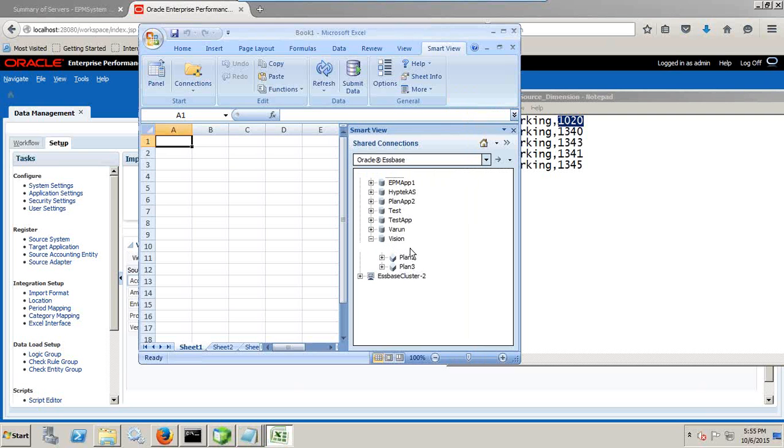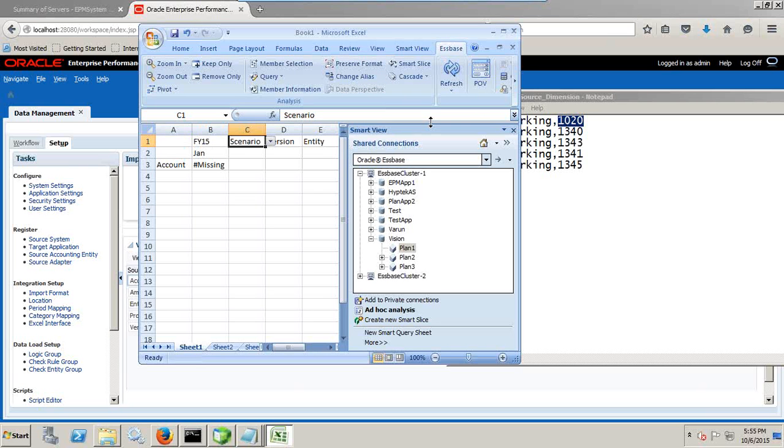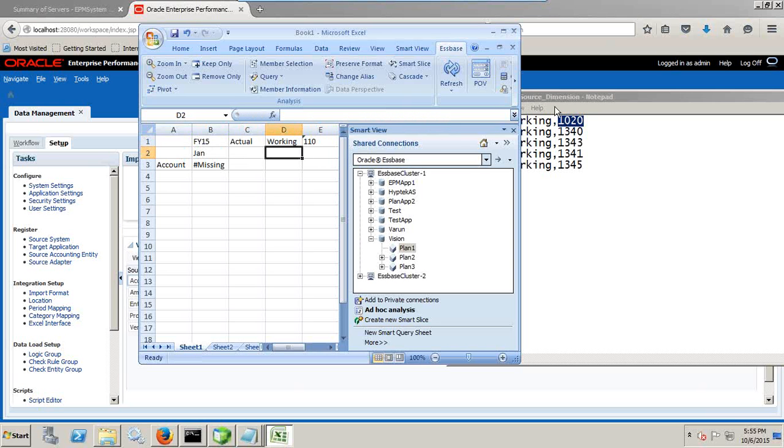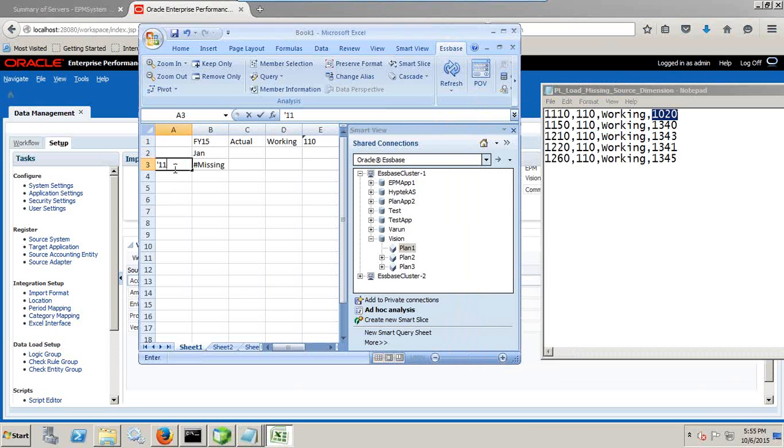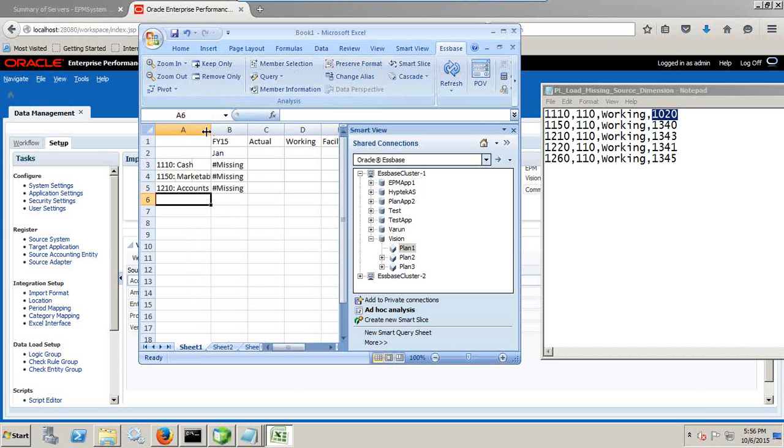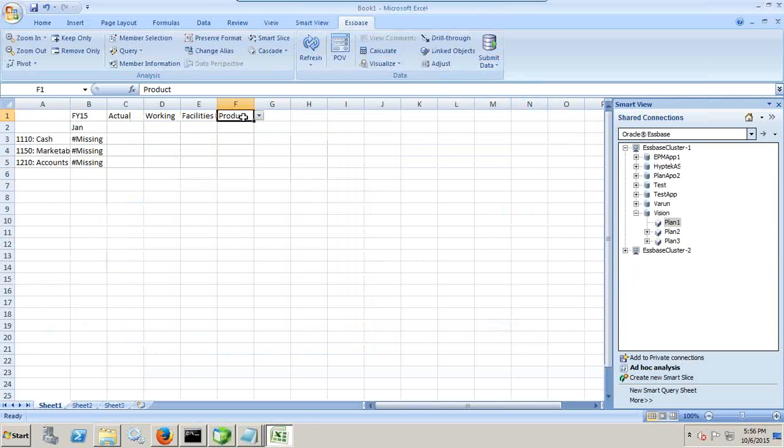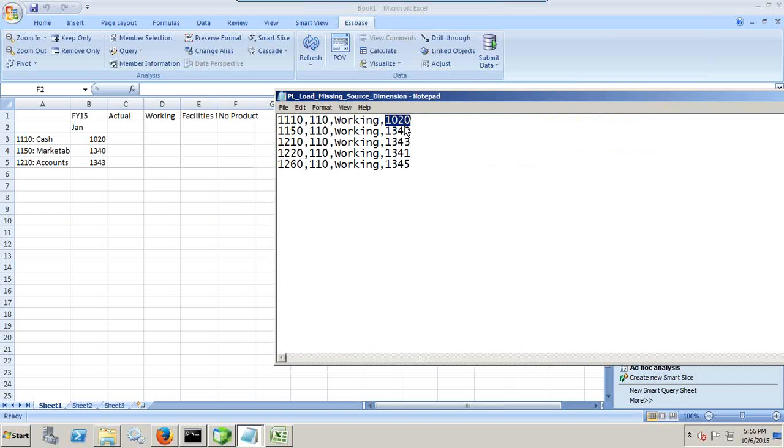I go to ad hoc, right click ad hoc analysis. I can do and I map to the year. I am loading data for FI 15. Period is January. Scenario is actual. Version is working version. And entity is 1110. I am doing exactly same setting what I did over here. And account, there are multiple accounts. I can see one or two accounts, 10 or 1150, 1210 and so on. You retrieve it and you find the data over here. Make sure your intersections are correct. Product is PE 0000. Refresh and this is your data. So now you can see before source data and target data.